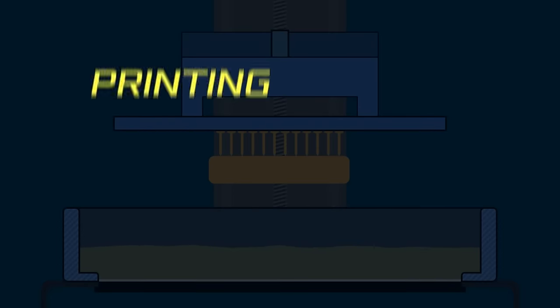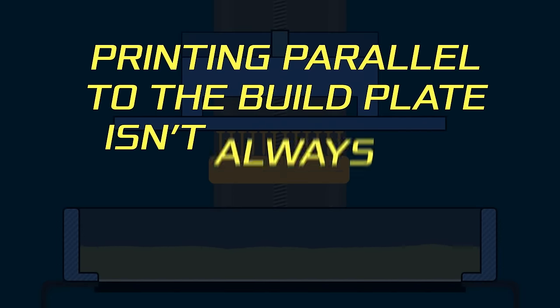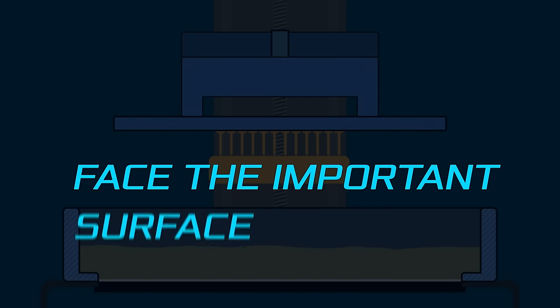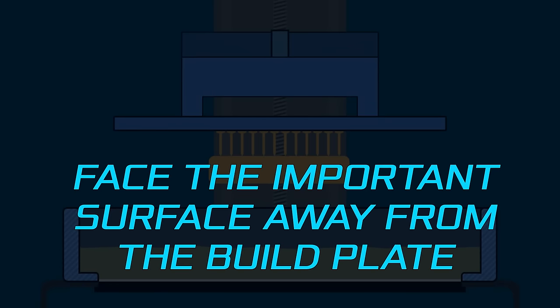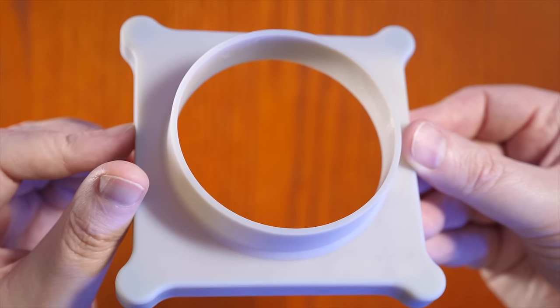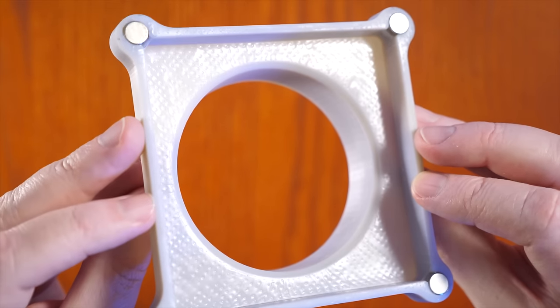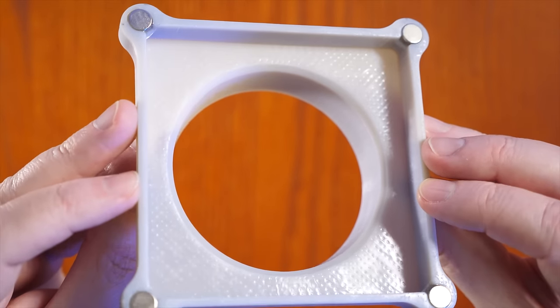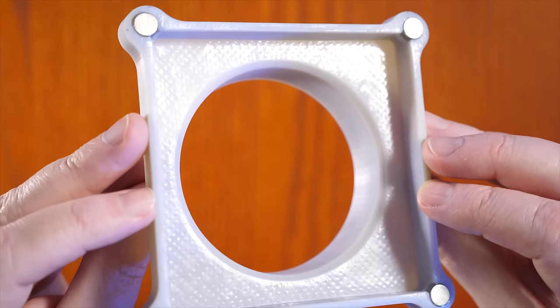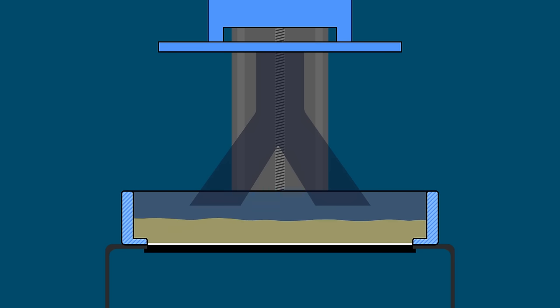So one of my conclusions is that printing parallel to the build plate isn't always bad. For example, if you have an important surface and one that isn't important, face the important one away from the build plate and the less important one towards the build plate. For these parts, the inside wasn't going to be seen. So the uneven surface was fine inside the part.